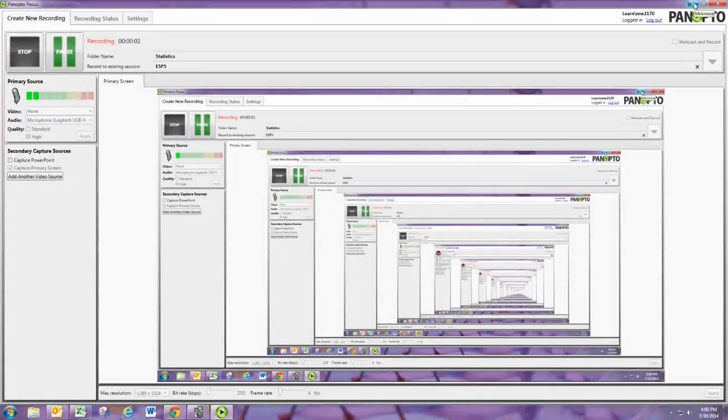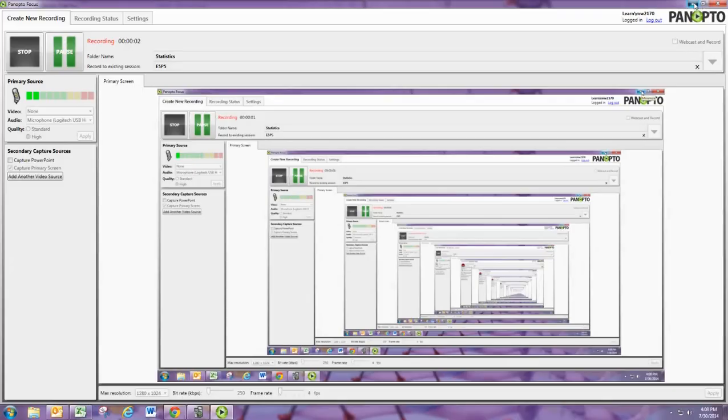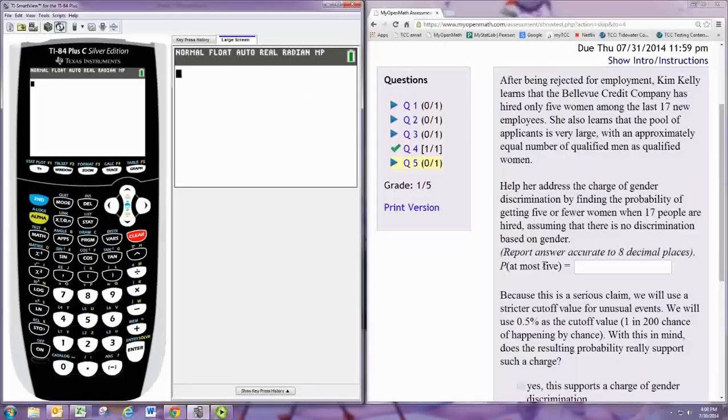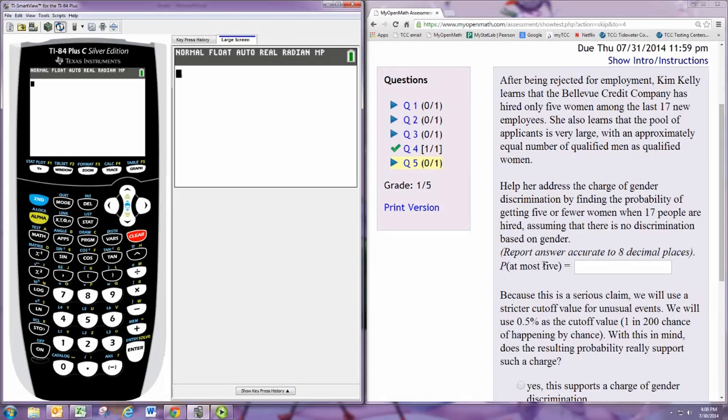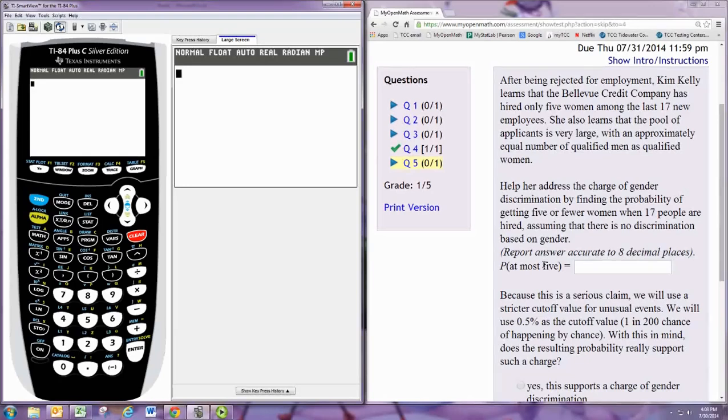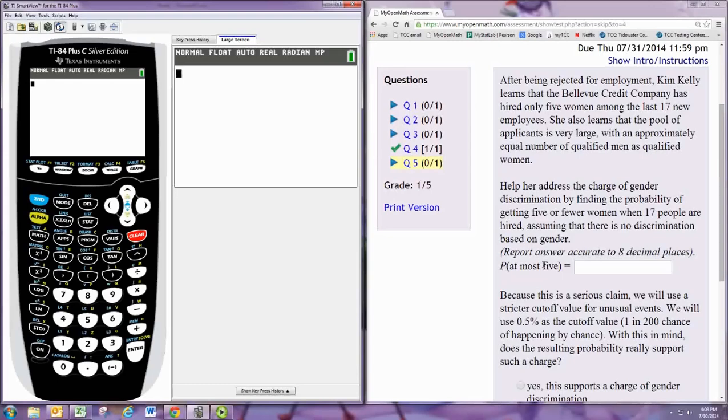In this video, we'll see how to practice Problem 5 from Experience 5. After being rejected from employment, Kim Kelly learns that the Bellevue Credit Company has hired only 5 women among the last 17 new employees. She also learns that the pool of applicants is very large with an approximately equal number of qualified men as qualified women. Help her address the charge of gender discrimination by finding the probability of getting 5 or fewer women when 17 people are hired, assuming there is no discrimination based on gender.